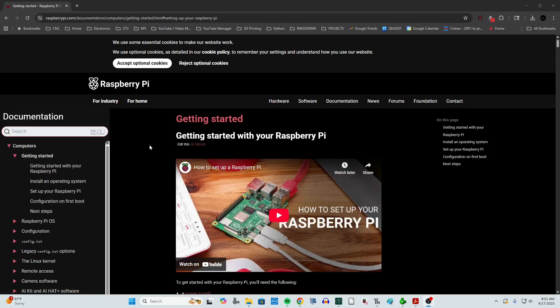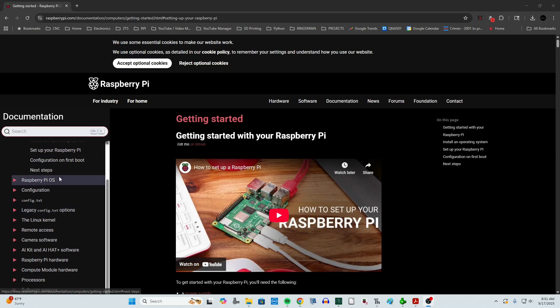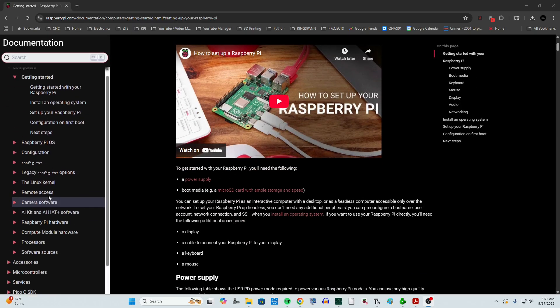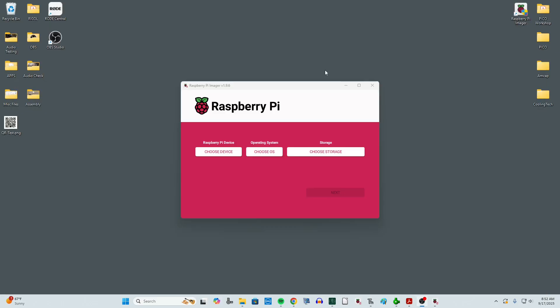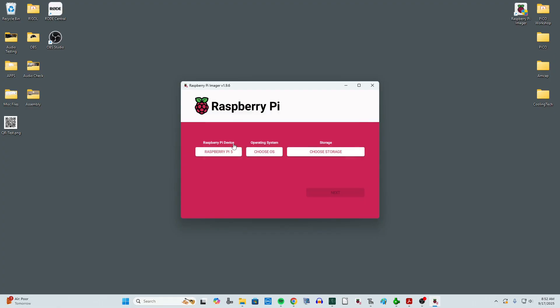As always, the Raspberry Pi people have put together great documentation to help a person get all set up with their Raspberry Pi. Now I've already downloaded the Pi Imager software. And what I need to do is put a micro SD card into my computer. So we want to choose a device that we're going to be installing this on. So we've got Raspberry Pi 500 Compute Module 5. This is the closest one to our computer.